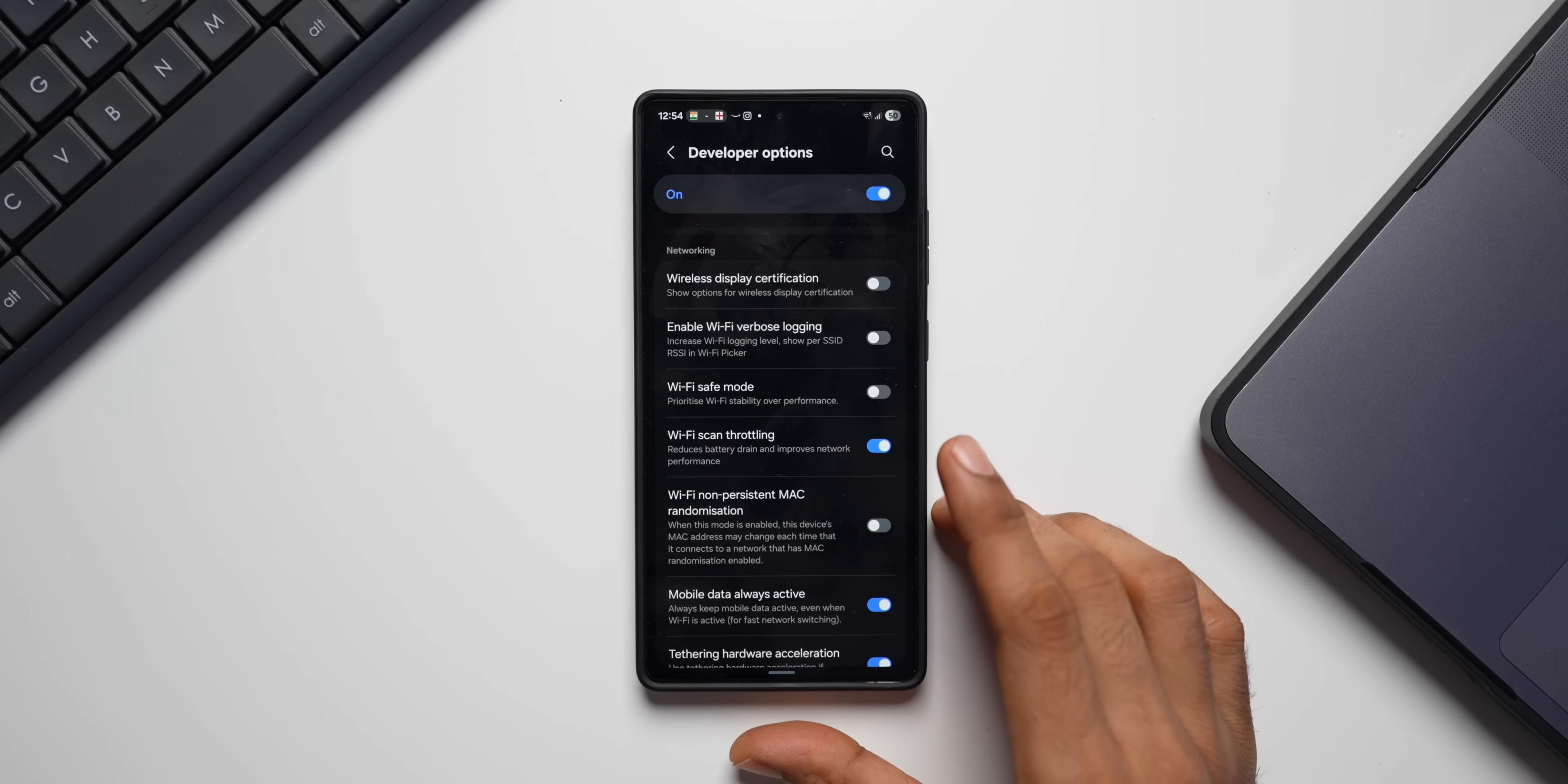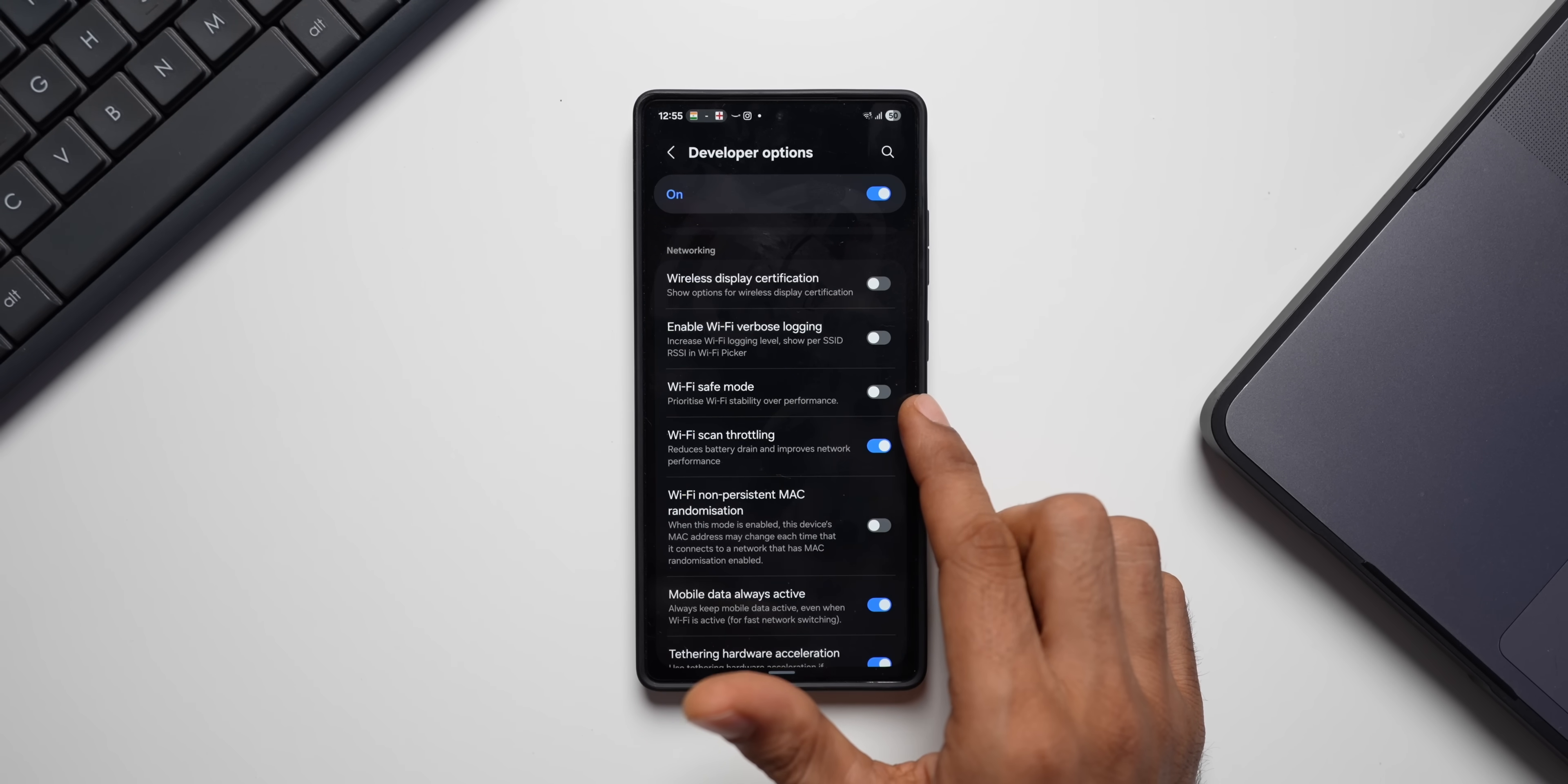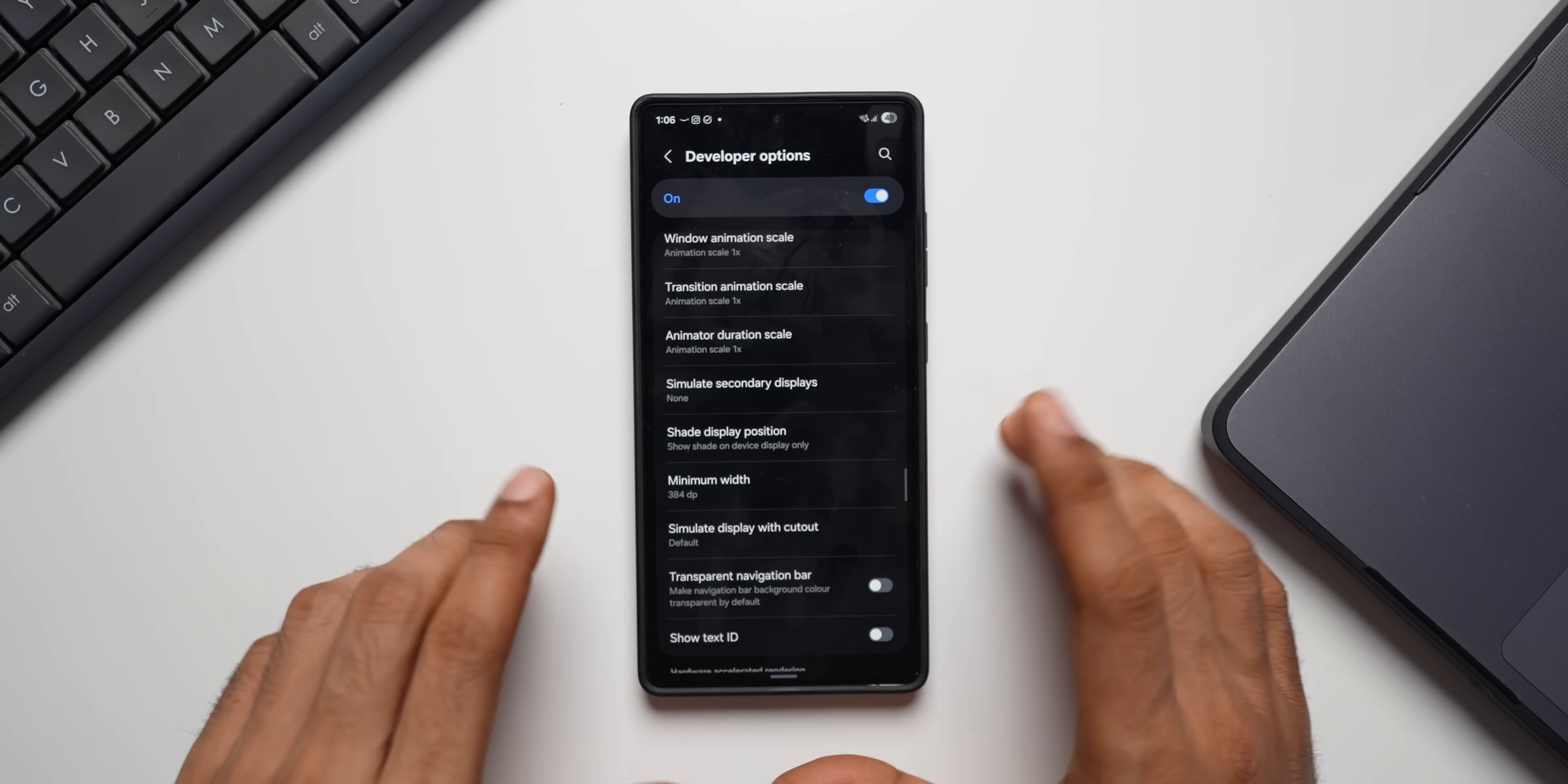The next option that you want to consider enabling on your developer options is Wi-Fi safe mode. And we also have another option called Wi-Fi scan throttling. Now, this Wi-Fi safe mode will prioritize Wi-Fi stability over performance. So if you want better stability, you can go for Wi-Fi safe mode. You can turn it on. And if you want Wi-Fi scan throttling, which reduces battery drain and improves network performance, you need to enable this option. By default, this was enabled on my phone, but this is not enabled. Go ahead and enable it. This will reduce the battery drain and improve network performance, which is a very good option to enable.